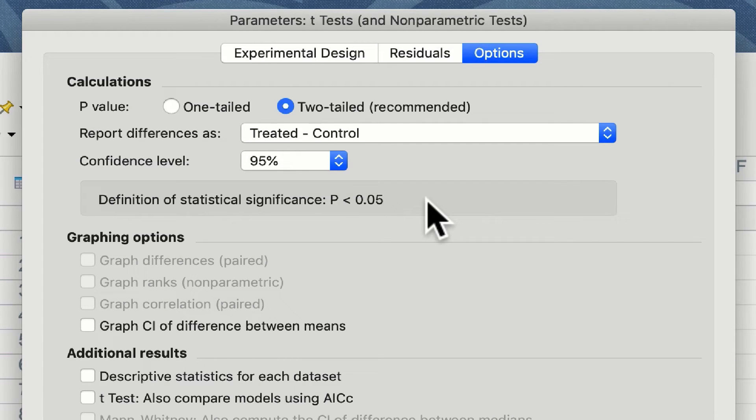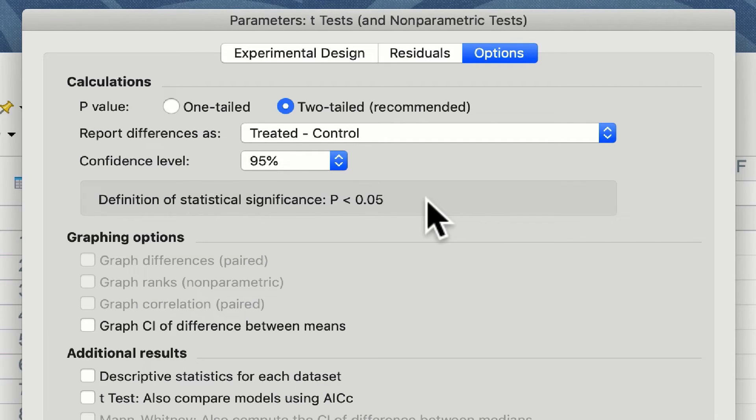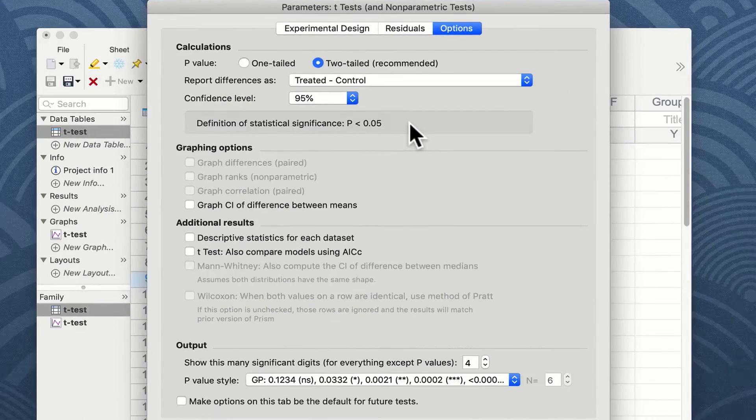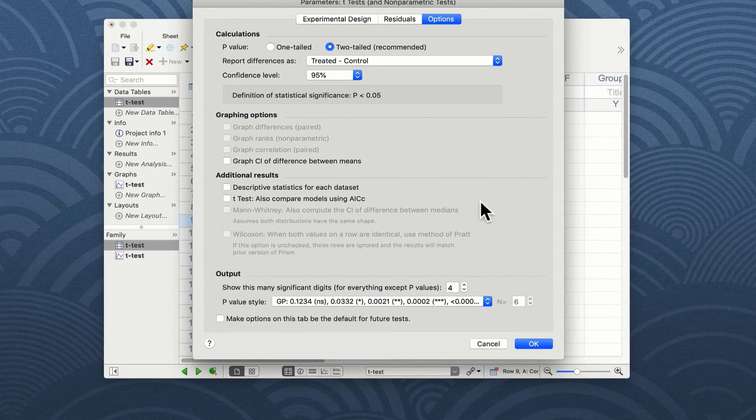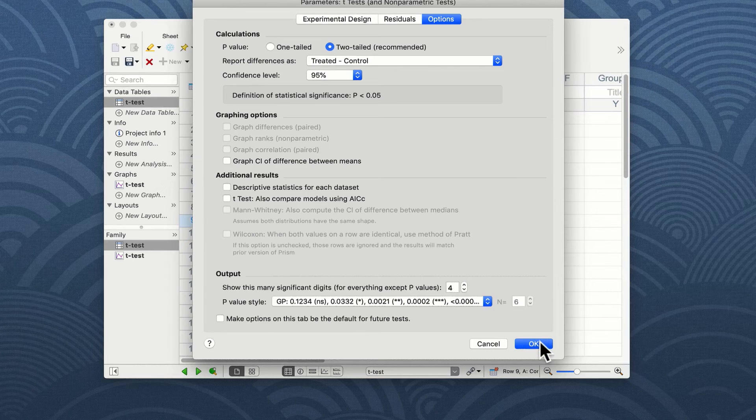We will agree that group A or our control group are different from group B or our treated group. Having left the other choices in their default state, we can click OK.